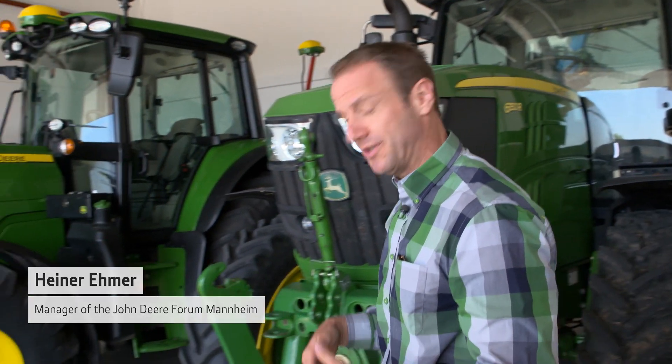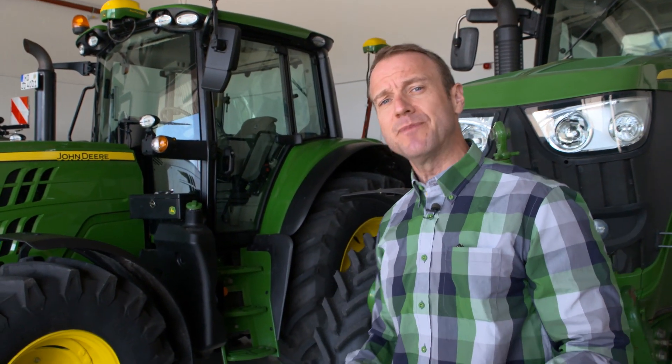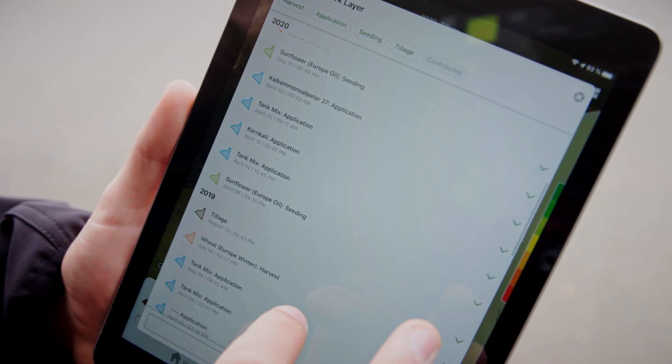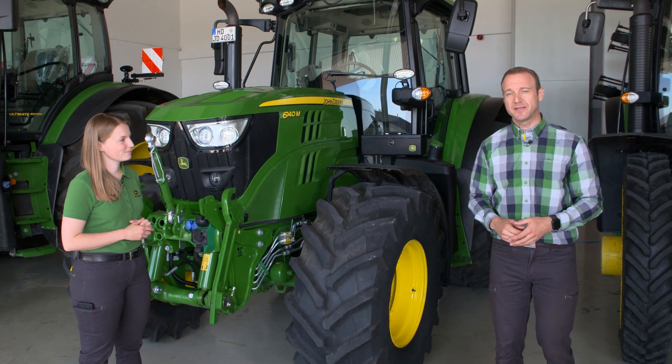We often talk about technologies for precision farming — in particular, the machines and the applications. But for that to work perfectly, we need connectivity, and that has extreme benefits for purposes such as work scheduling, digital documentation, and also fleet management. This is what I would like to talk about now with Joanna.